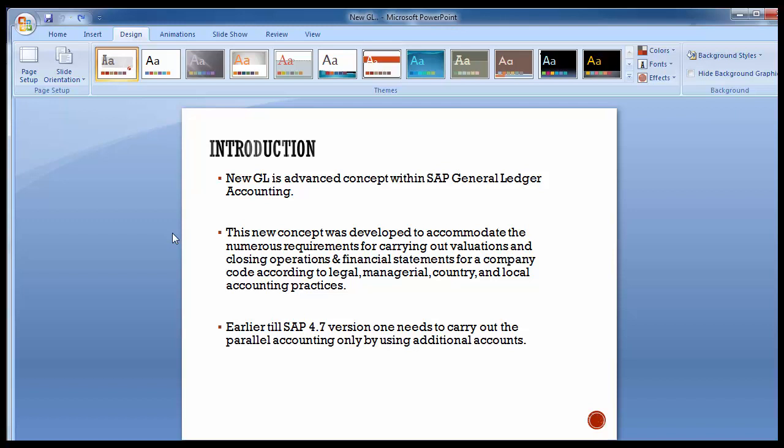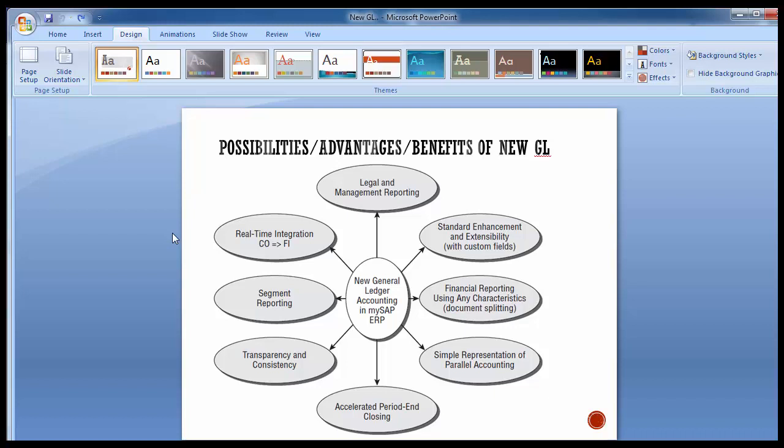The new GL gives a whole new range of functionalities and advantages to corporates with growing business all around the world. The new GL functionality gives you the benefit for legal and managerial reporting — you can have legal and managerial reporting as per different accounting standards, or even as per different characteristics like profit center wise reporting, where reports can be easily provided as per different management requirements.